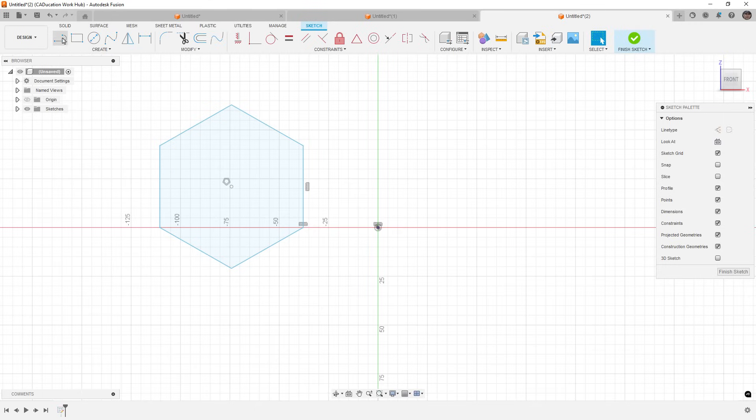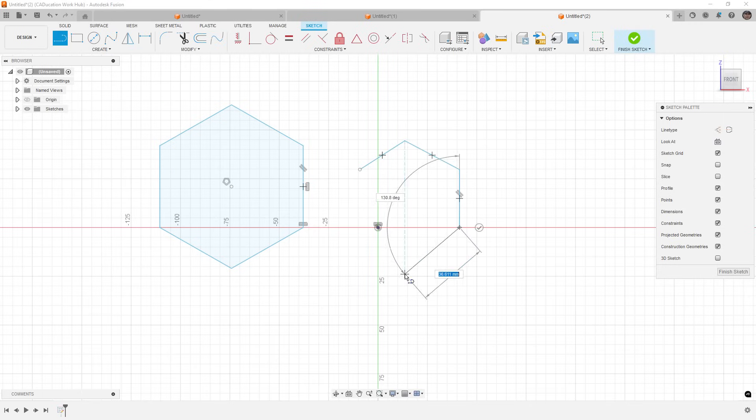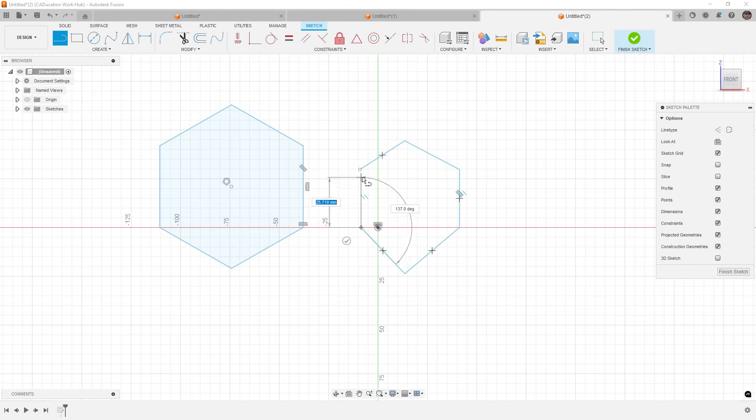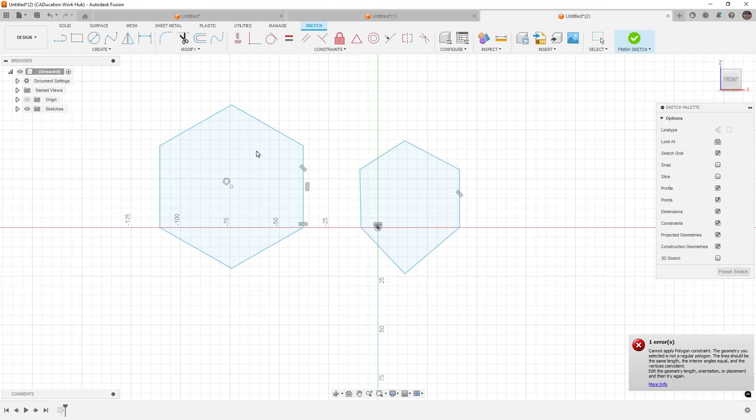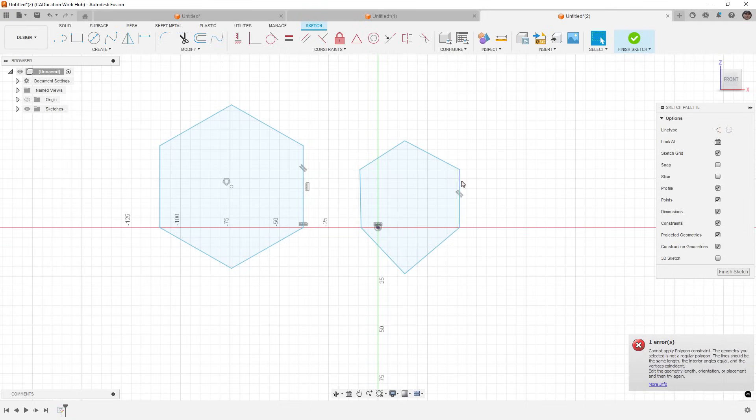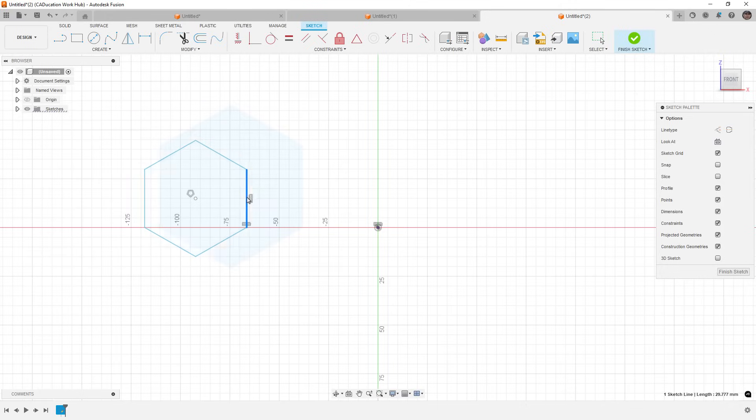But the way that you would typically draw something like this manually is you would get relatively close. And as soon as you're relatively close, you would want to use something like the polygon constraint to lock it in place. Well, unfortunately, that's not how this tool works. The only way this tool works is if you already have a perfectly created polygon.